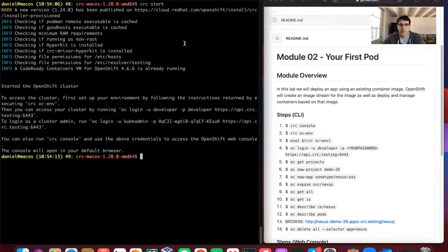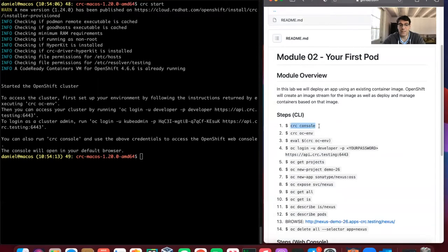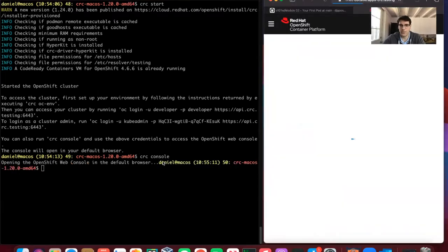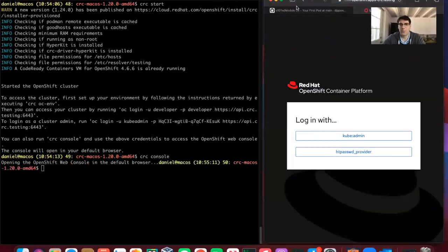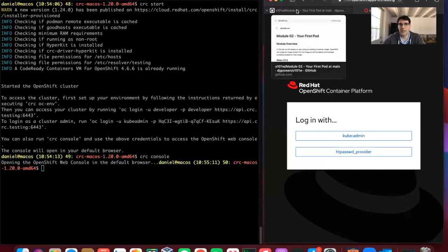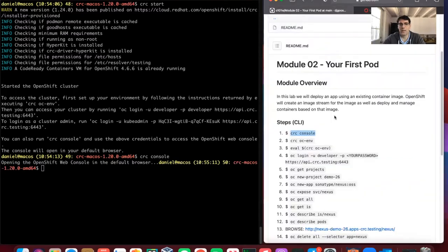but also provides us with our credentials, we can run a CRC console command that will launch our web browser when we're ready to log in and see what's going on.